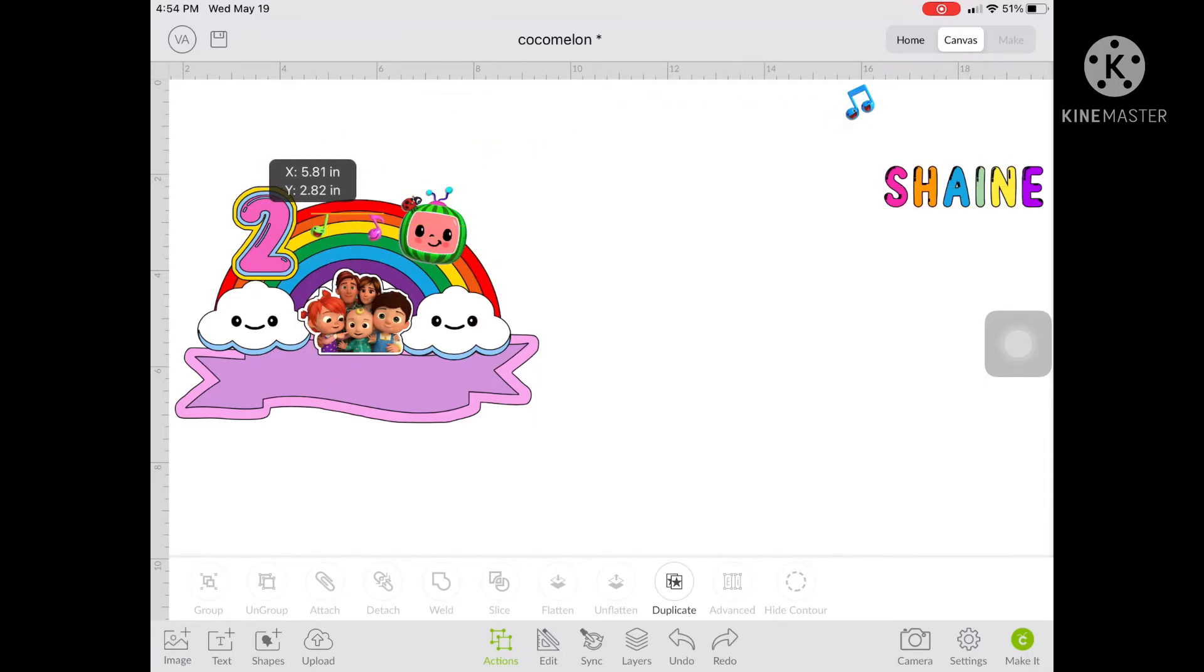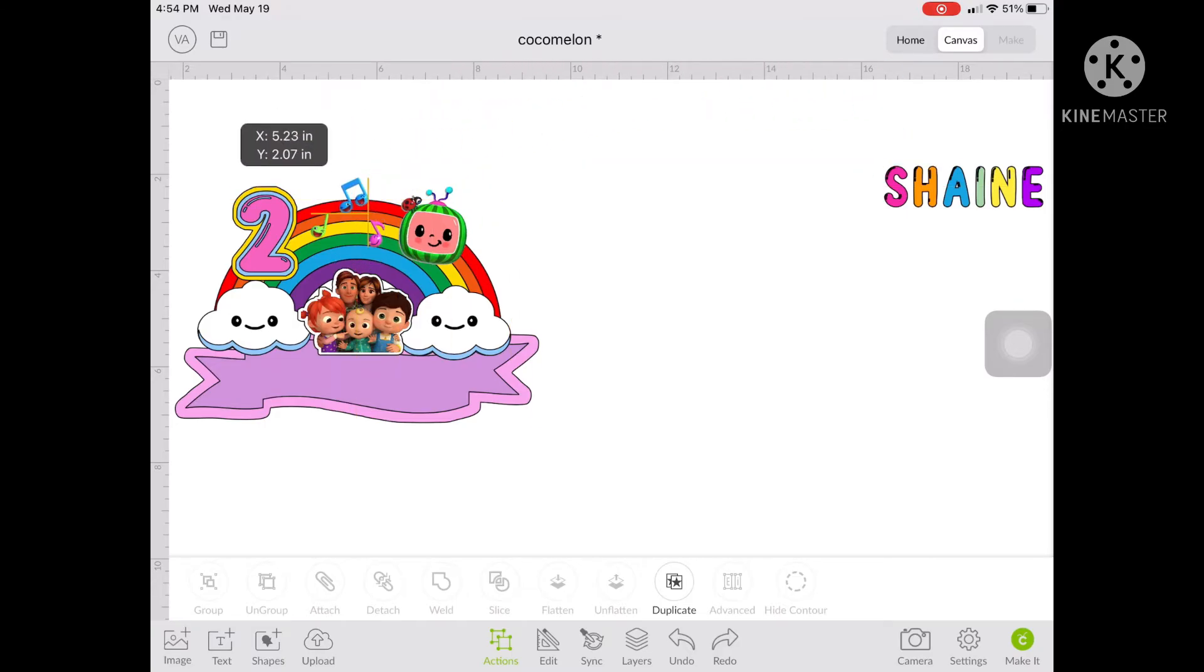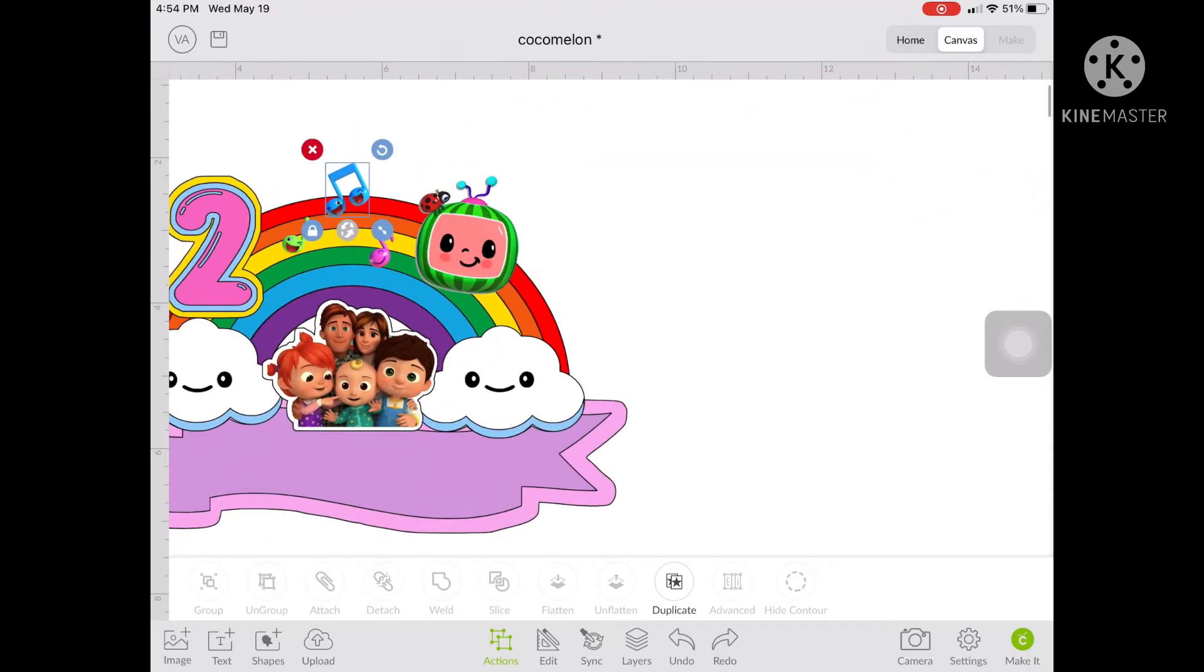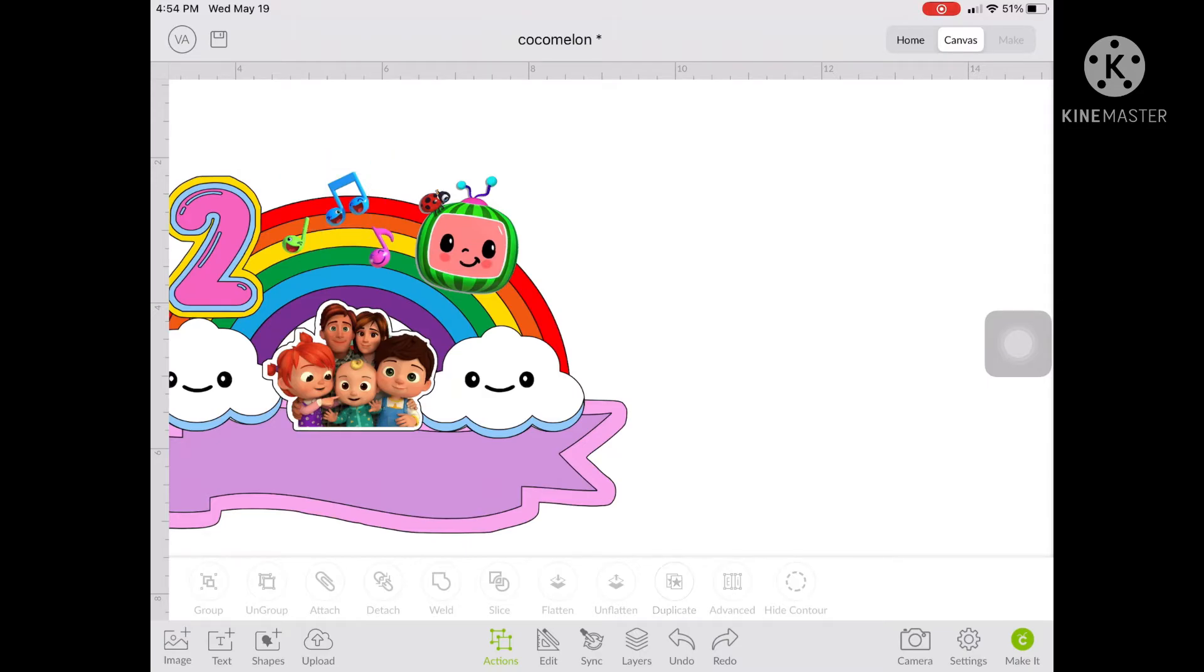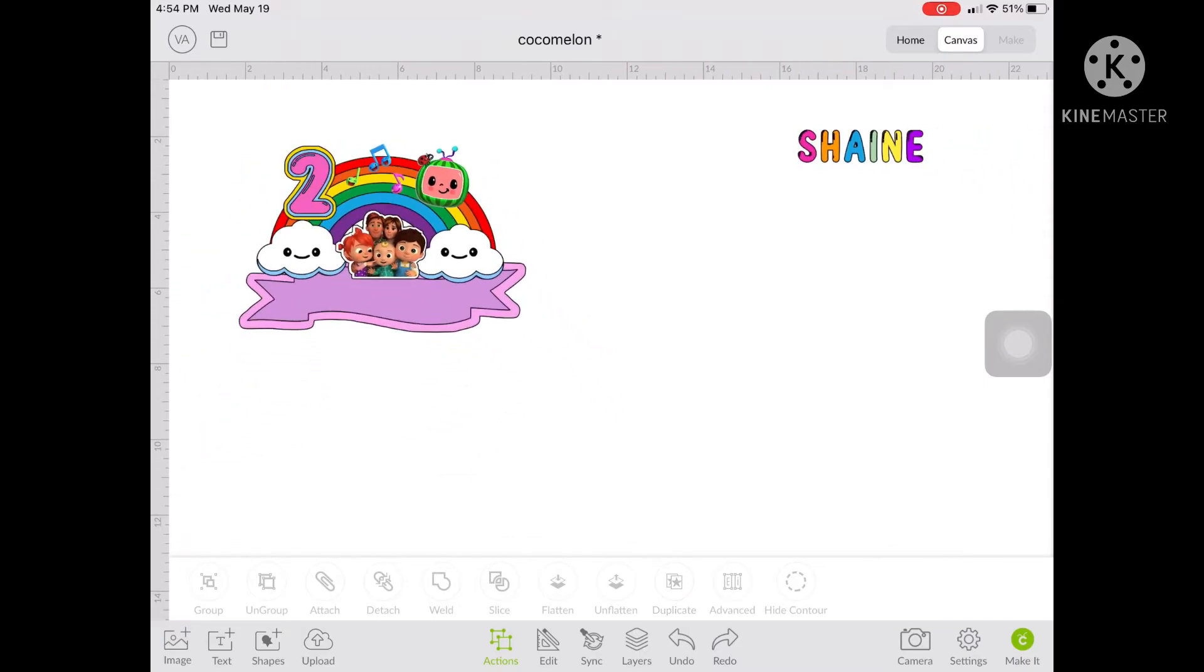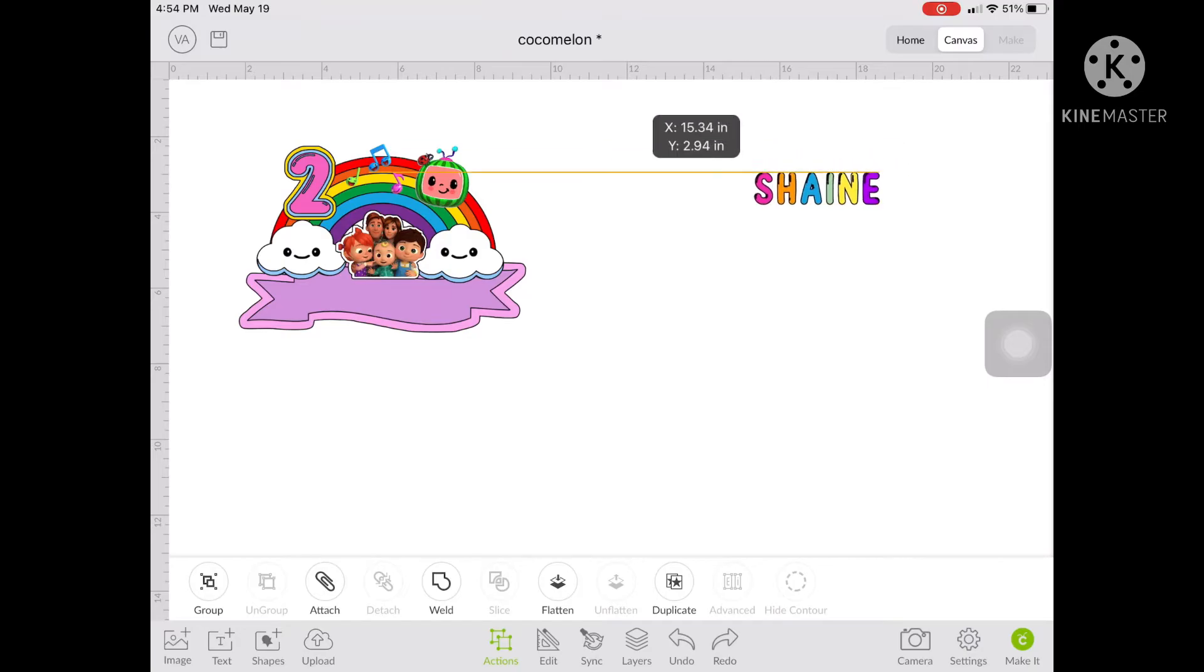And the last part that we're gonna put on the topper is the name. So the font style of the name and the number is Bubble Bubble. So I got it from the font which is for free only.